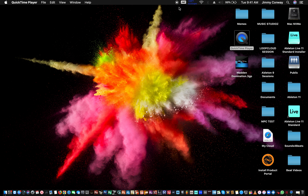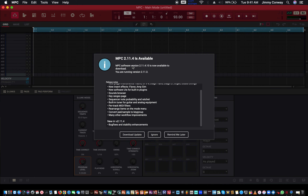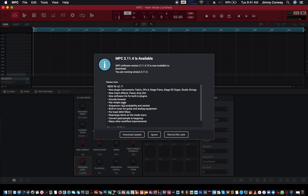What's good fam, this is your man Jimmy Conway, beats for lyricists.com — music production tips. In this video it's kind of a new update to the Akai MPC software. It's 2.11.4 — let me swipe over and go over some of the things in this new update. Wow, I had no idea they were dropping this, maybe I've just been out the loop.